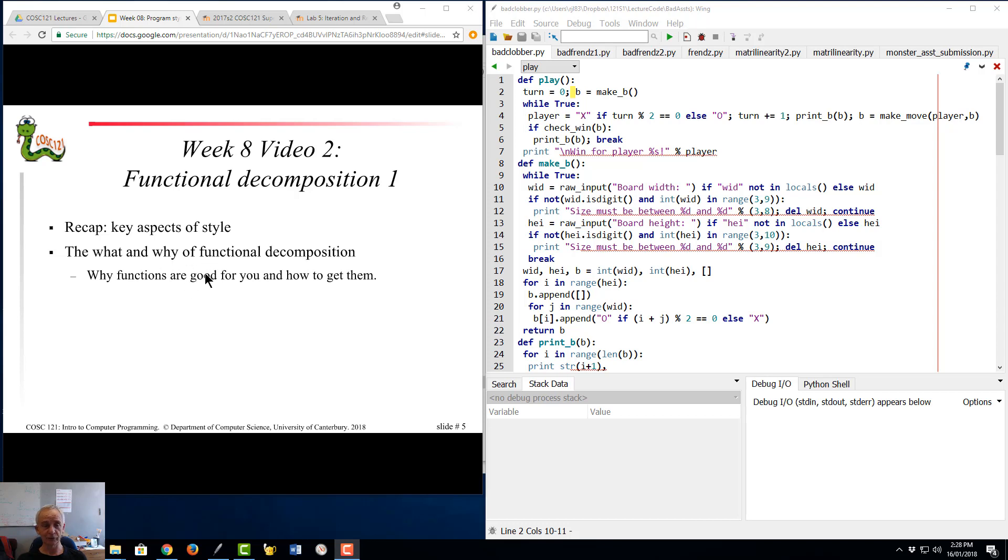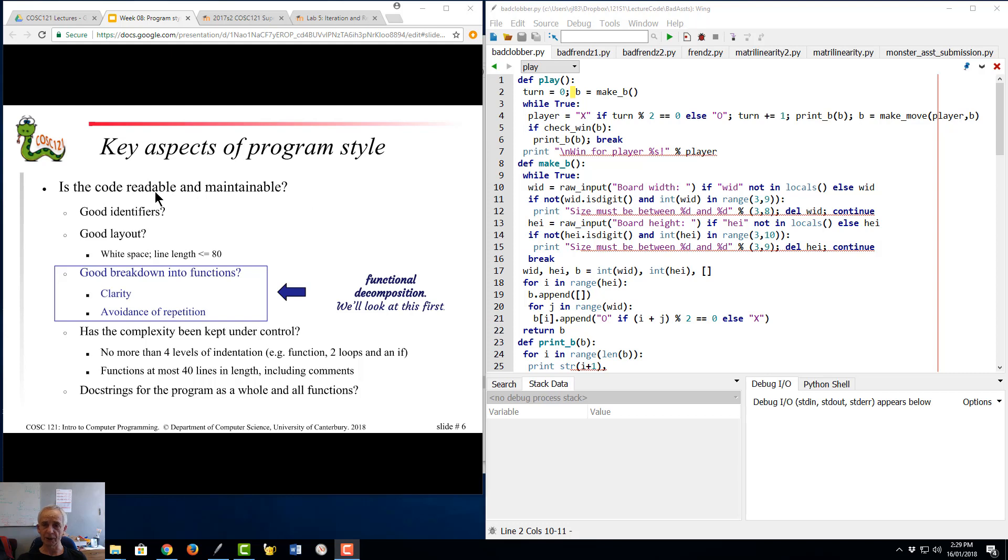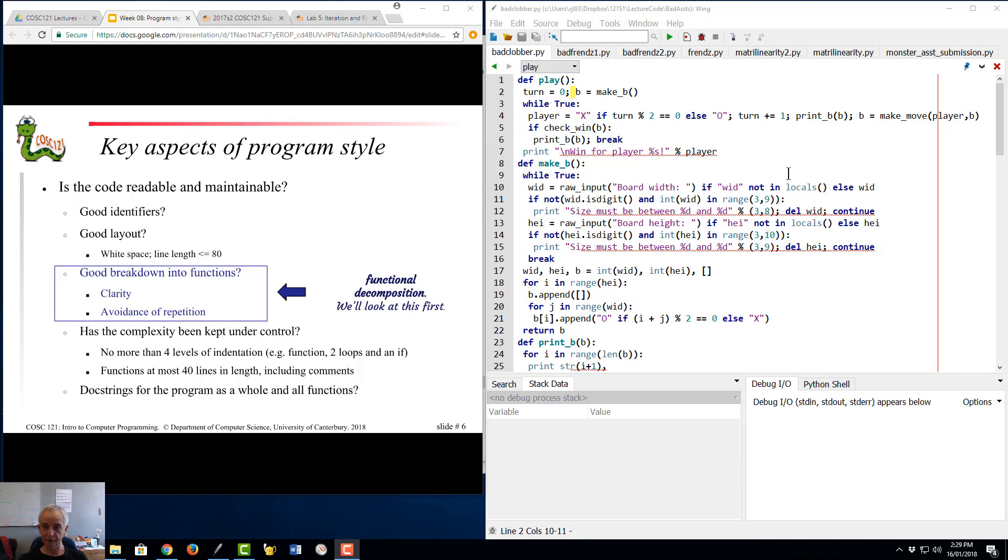Key aspects of program style are concerned with: is the code readable and maintainable? If you can't read somebody's code, you certainly can't maintain it, you can't fix it. Quite often even the author can't read their own code and fix it. What determines good readability? One of the things is decent identifiers.